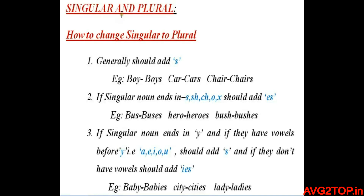This video is about singular and plural. There are certain conditions to change singular to plural. Let's move on with the conditions.